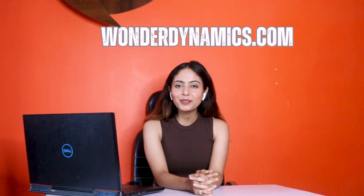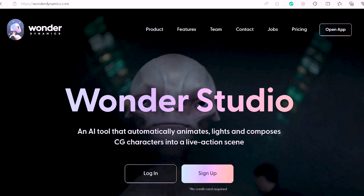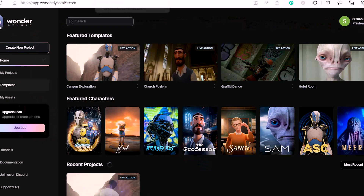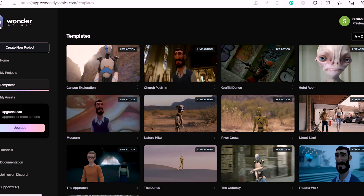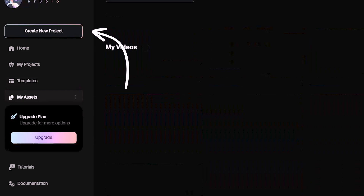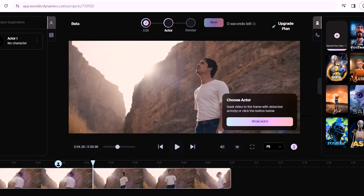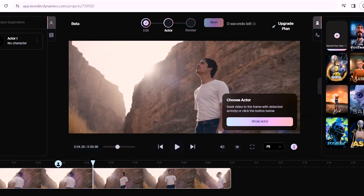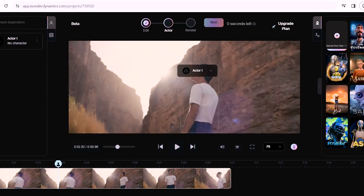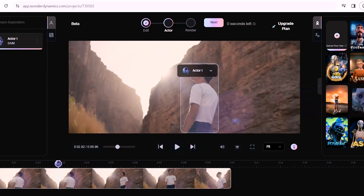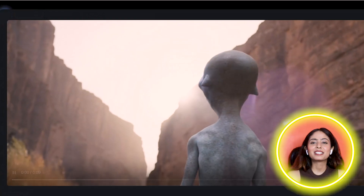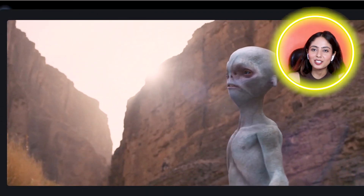Thanks to AI tools, you can easily bring your ideas to life. You can also transform a video — upload a video, then choose a character on the side and drag and drop it to replace the character. Here is the result — this is beyond impressive. You can also explore other characters.